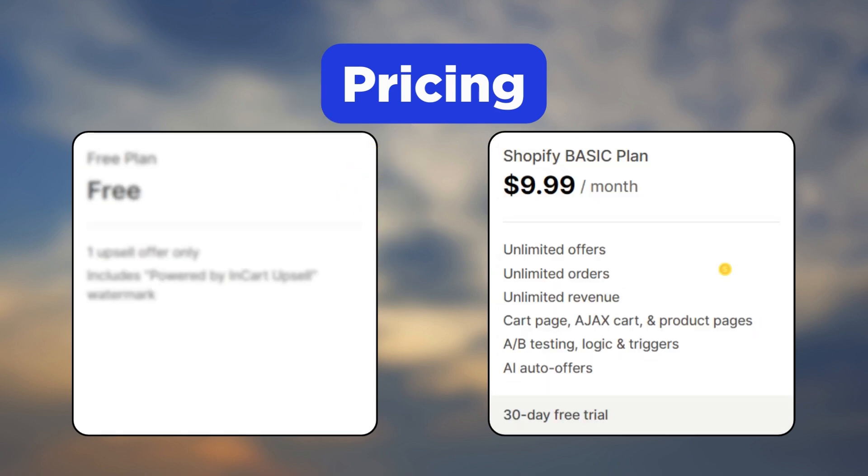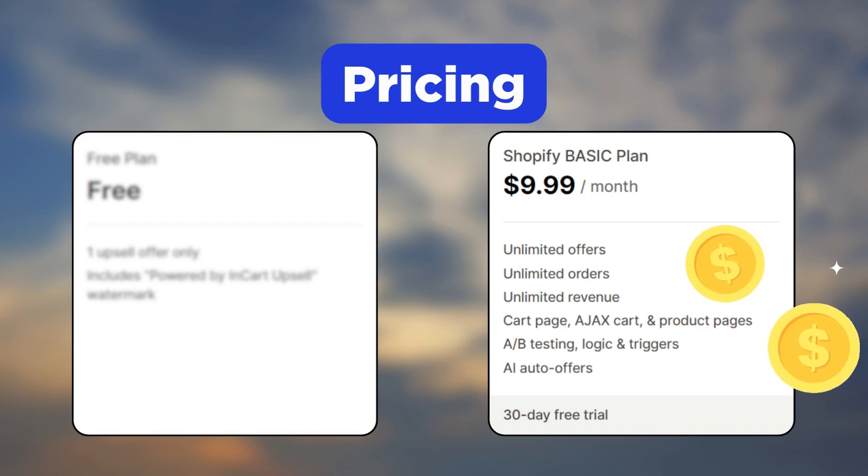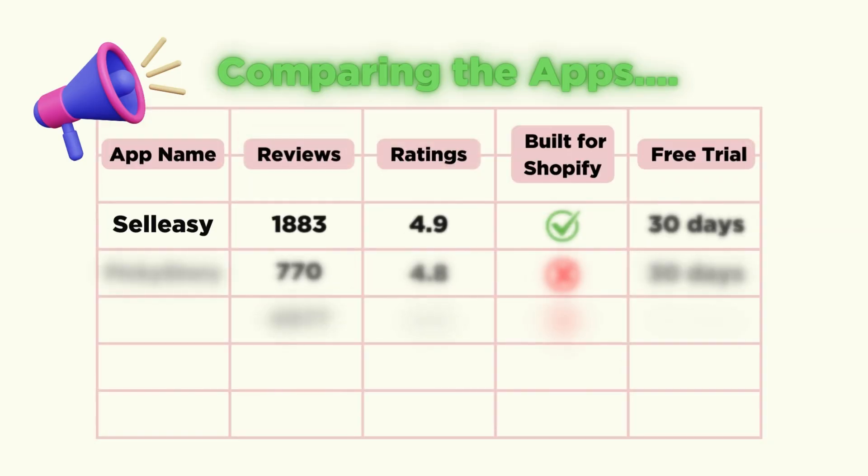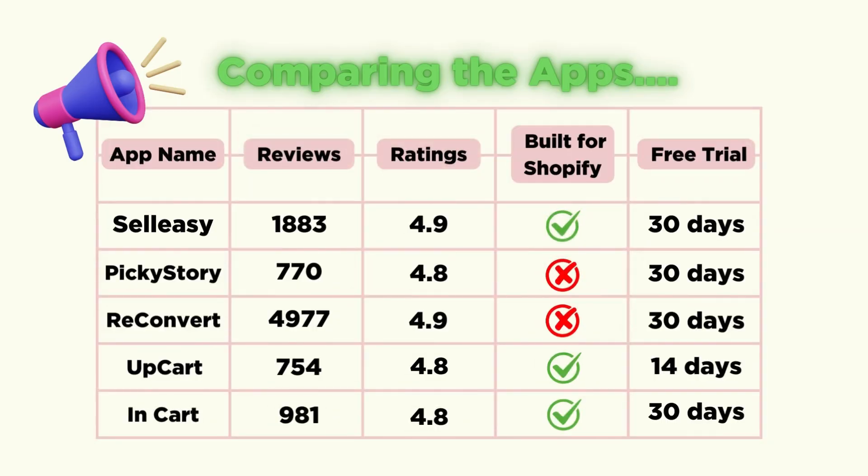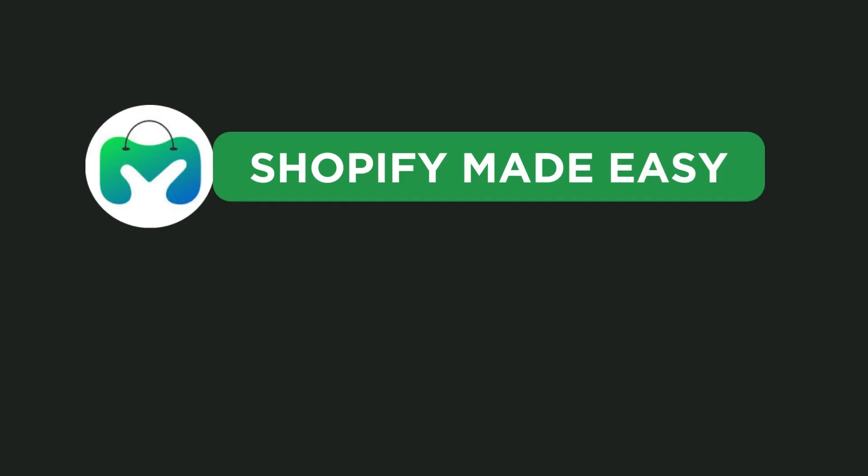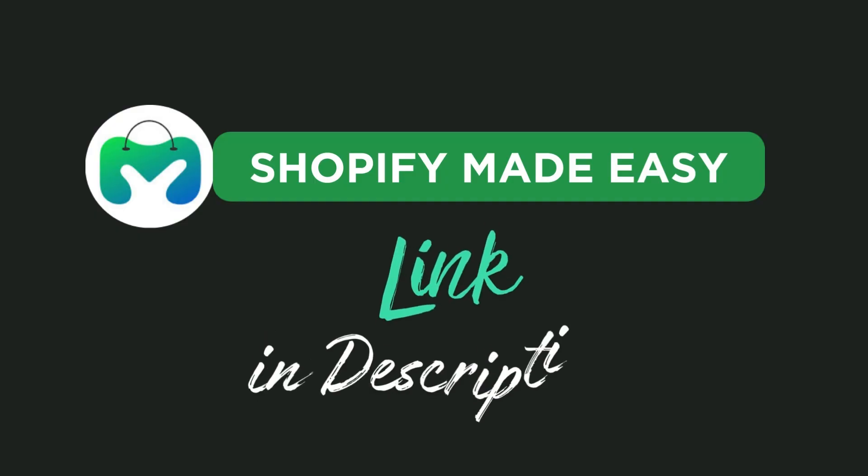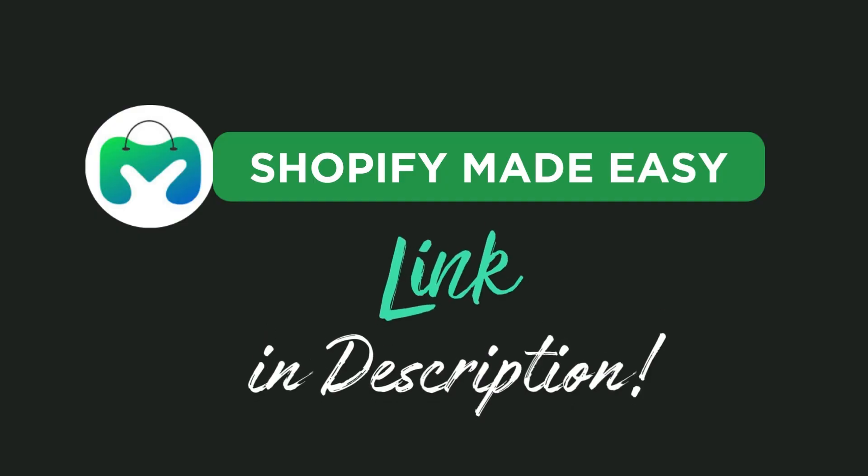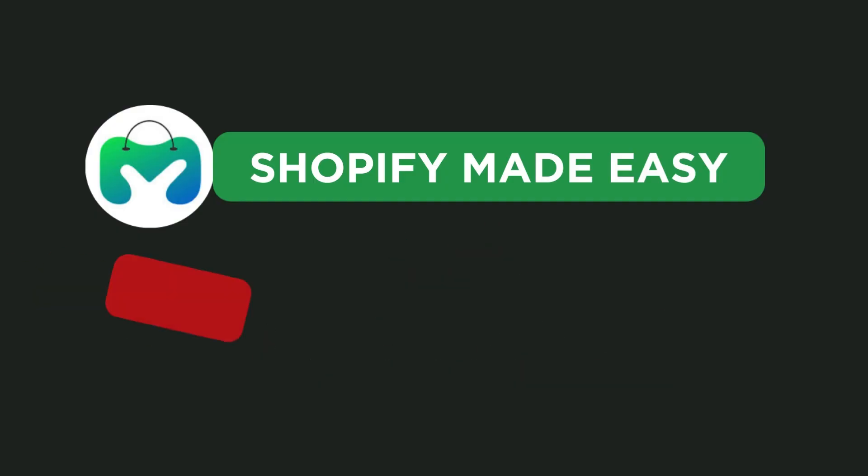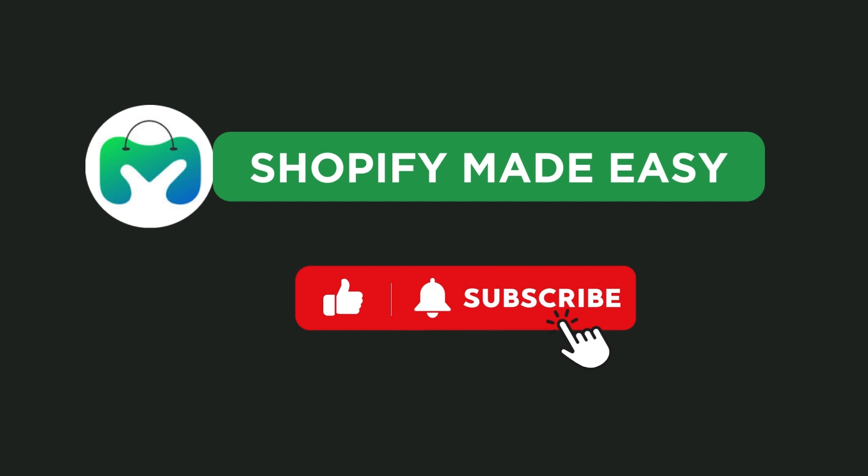As for the pricing, it has a free plan but is restricted to just one upsell option. Paid plans start at $9.99 per month. And there you have it, the five best Shopify upsell apps to make your Shopify store a real hit. Choose the one that best suits your store. The app links are available in the description. If you found this video useful please like and subscribe. See you in another great video.